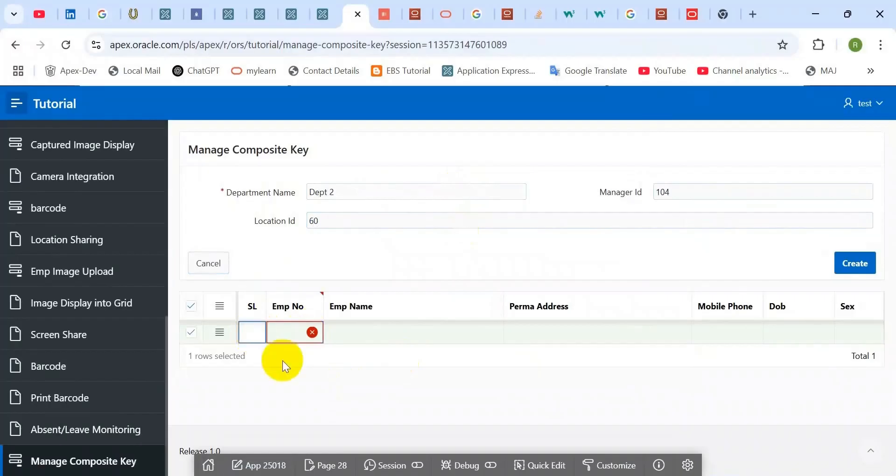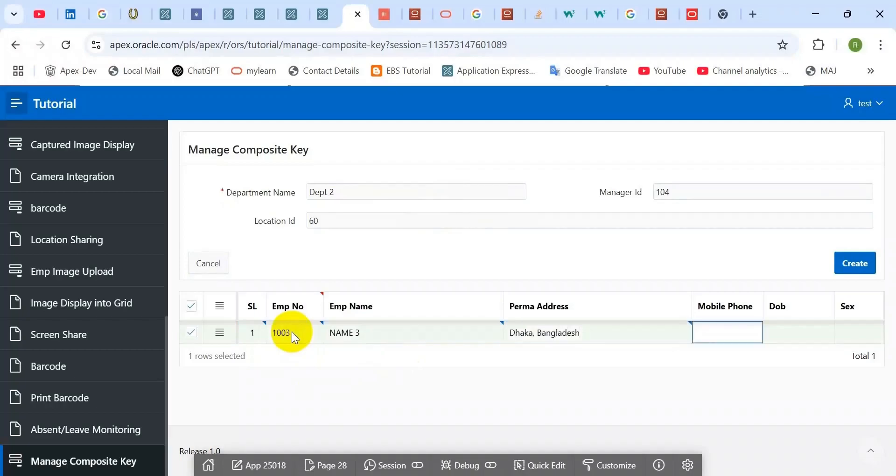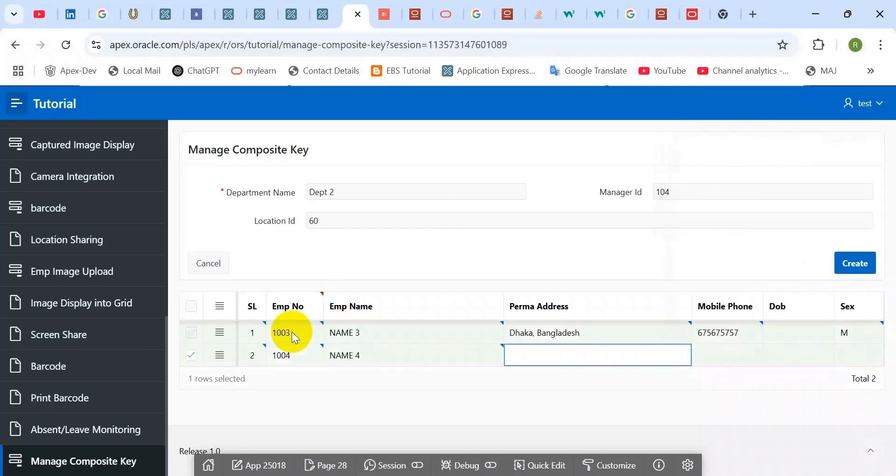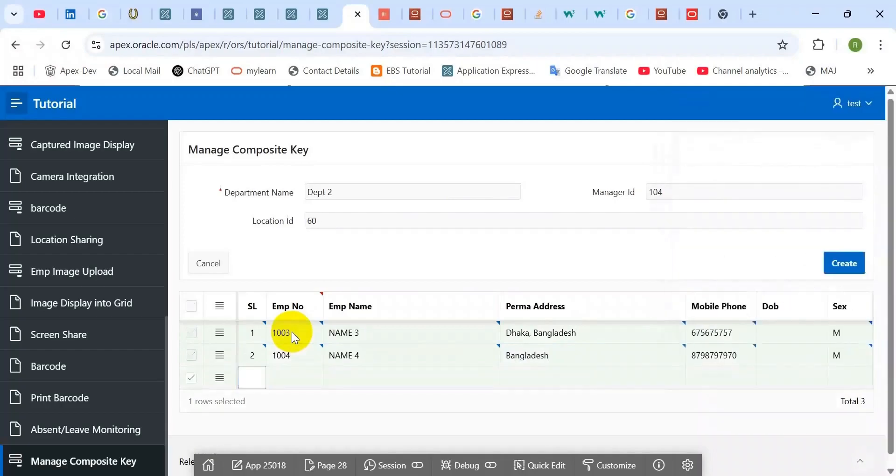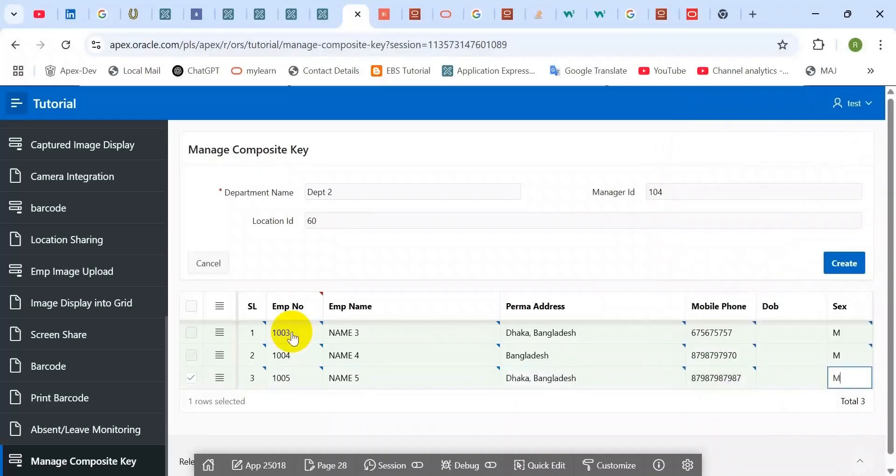Here you can see the demo. I am trying to insert a department ID and then its subsequent employees. When I enter the employee number and focus out, then the serial number automatically generates for every row. Here the record number two and serial number generated into two. When I enter the third record then it will generate the number three.